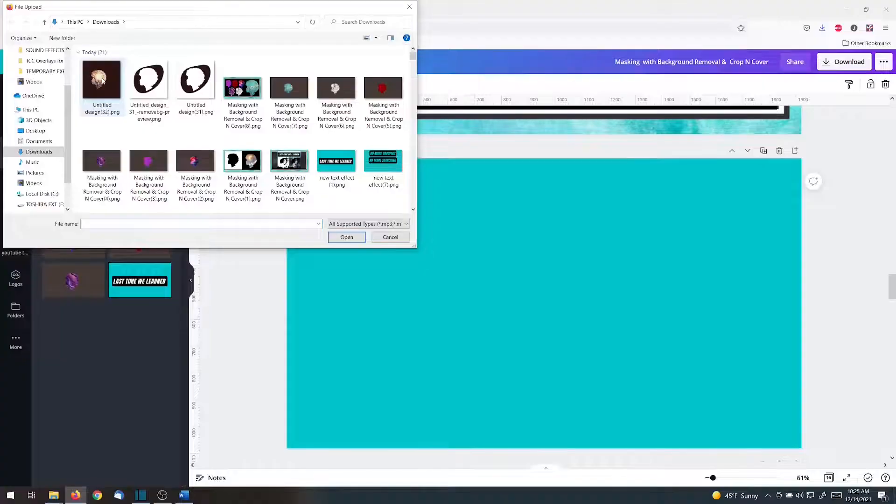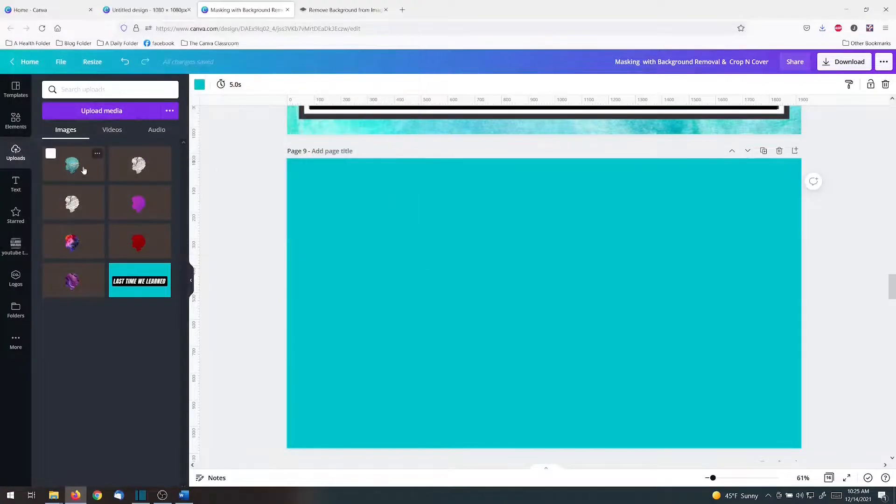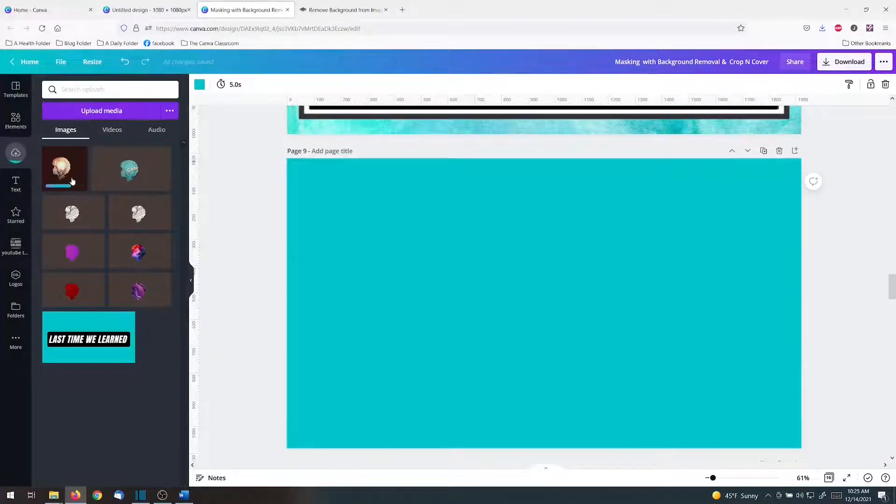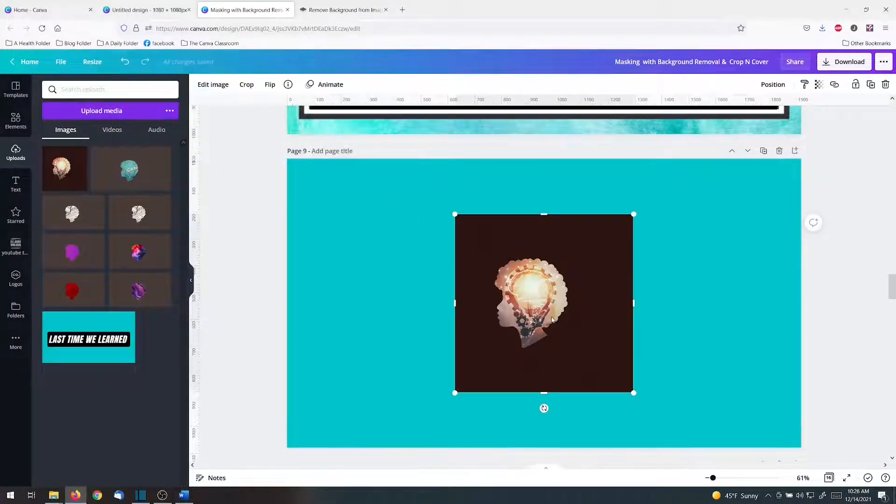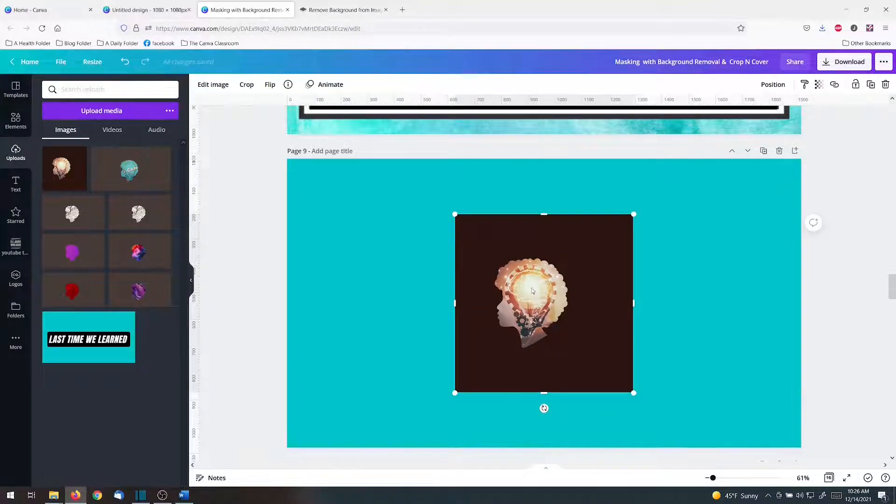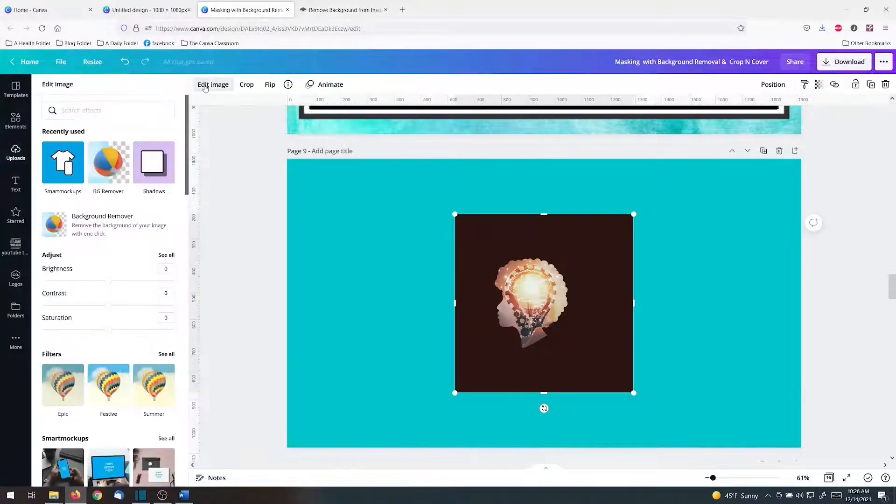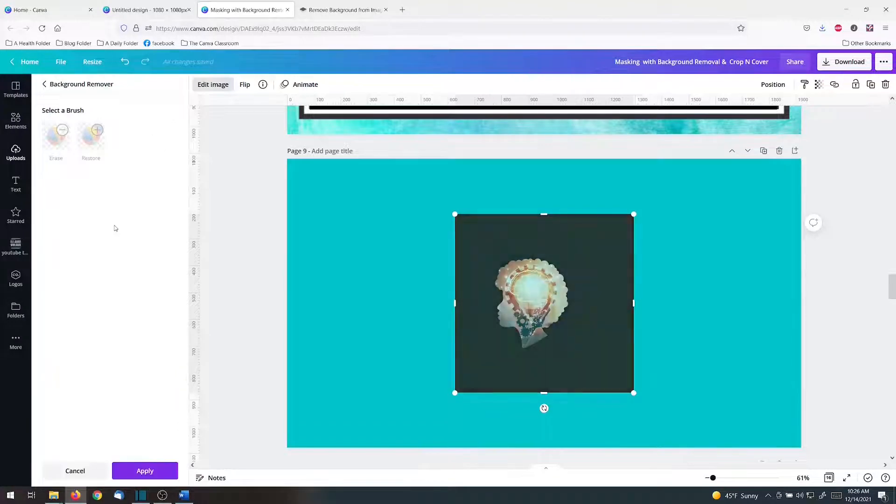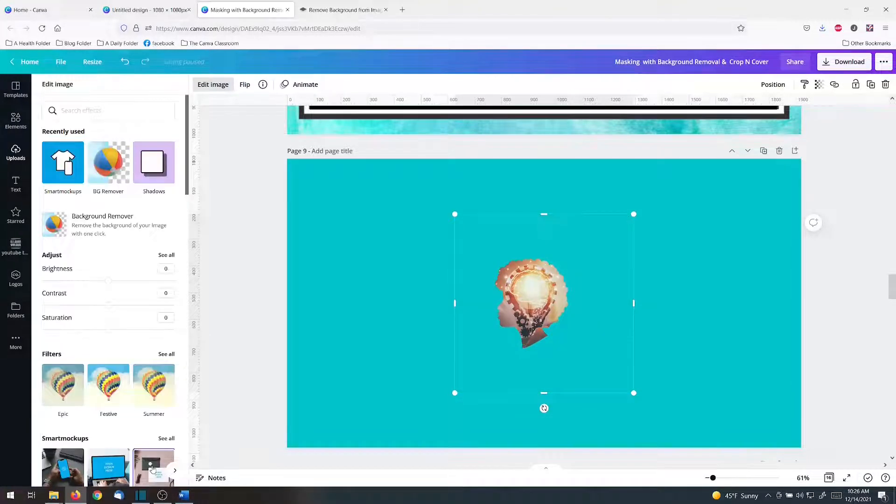Here's the upload. Here's what it would look like. I'm hoping that this one works since it is a slightly different brown. Edit image. Remove background. Apply.